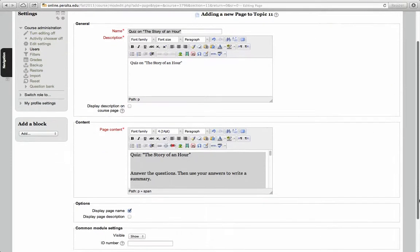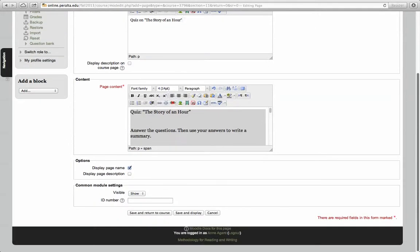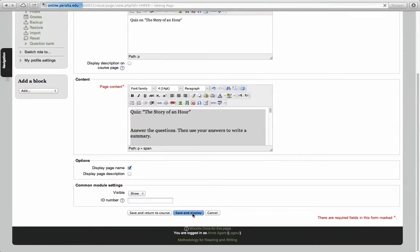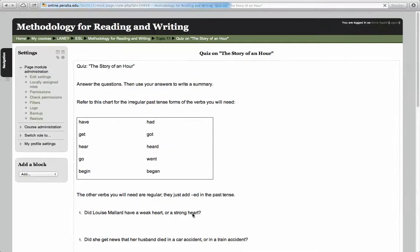Come down here. If I click Save and Display, I will see what I just posted. That's what it's going to look like.